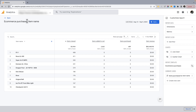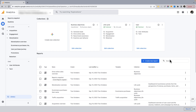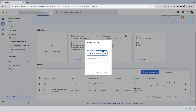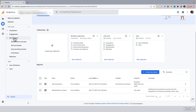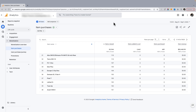When you save changes to a report, GA4 will often append the dimension you were looking at to the report name. So I'm going to go back to the library to update the name of that report - it changed to 'e-commerce purchases item name' - and I'm going to change this to 'item purchases'. The reason I wanted to change the name is because it's showing e-commerce metrics by item, and there are two different kinds of e-commerce metrics in GA4: item scope metrics and event scope metrics.